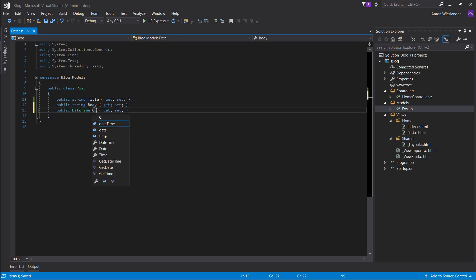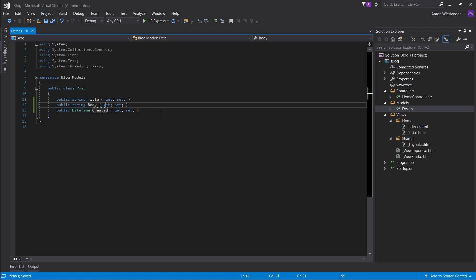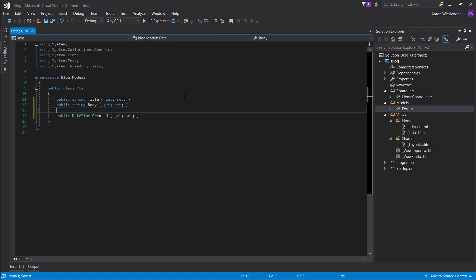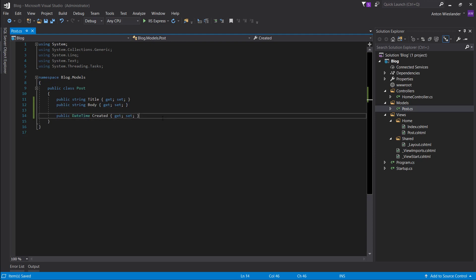And let's have a DateTime prop, which is basically going to hold the time of the creation of this post.